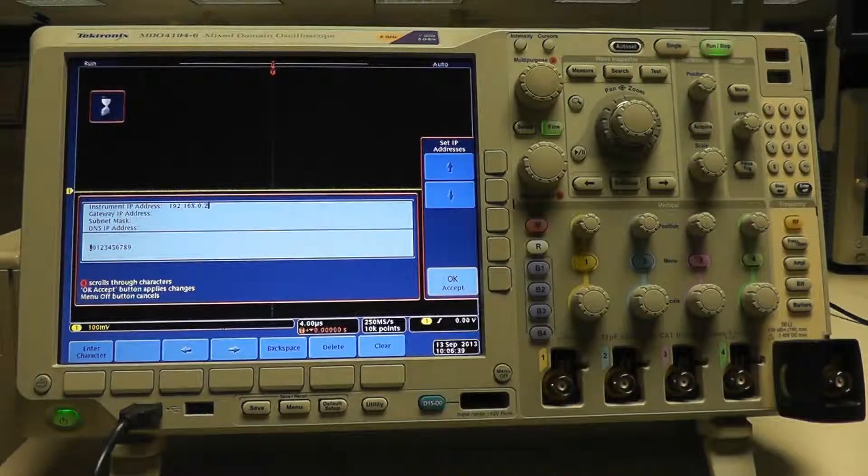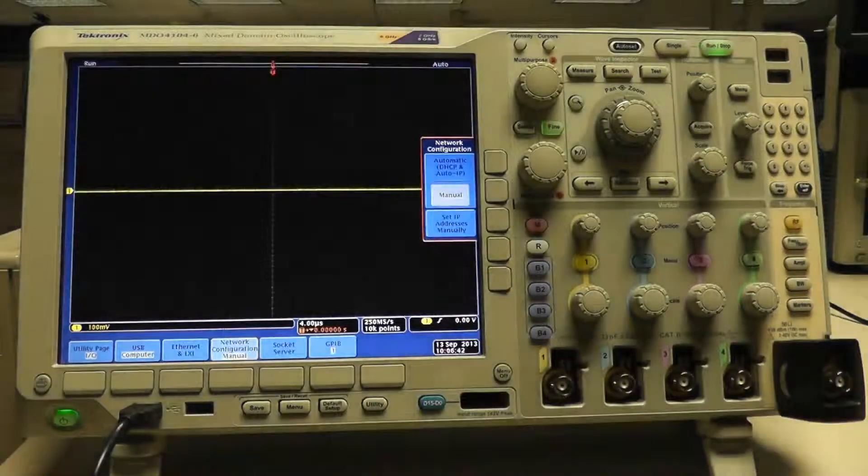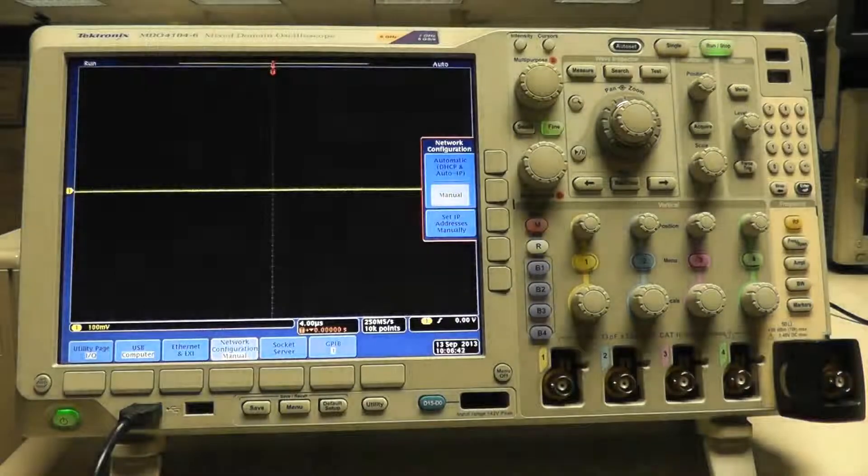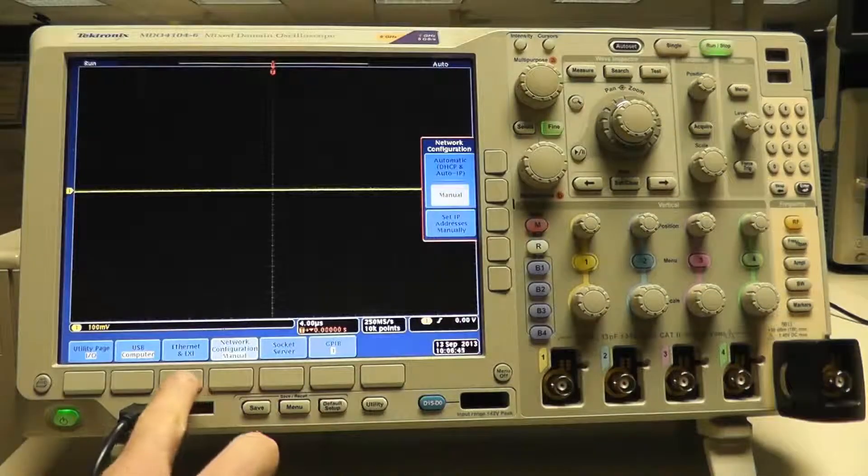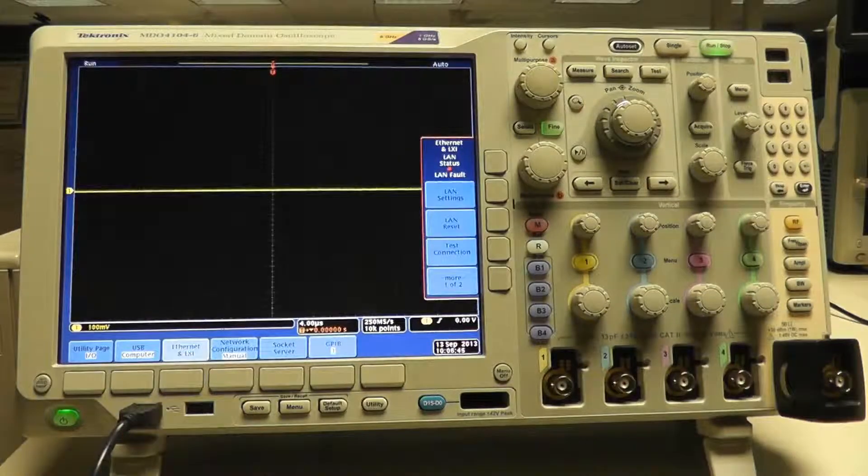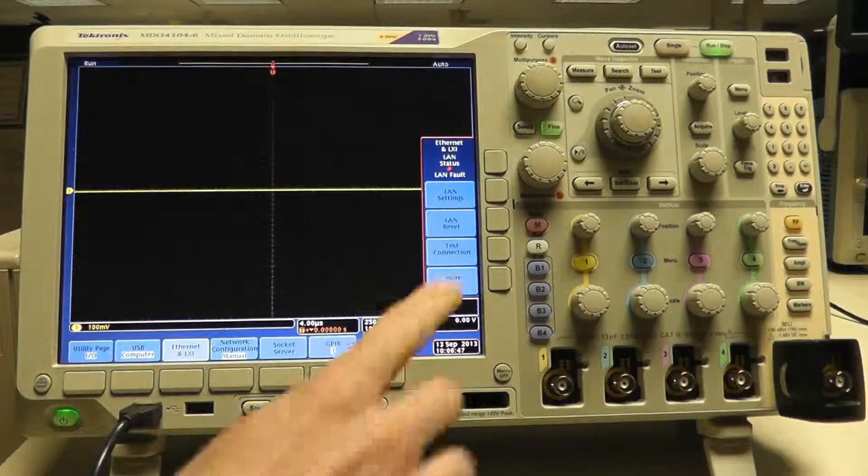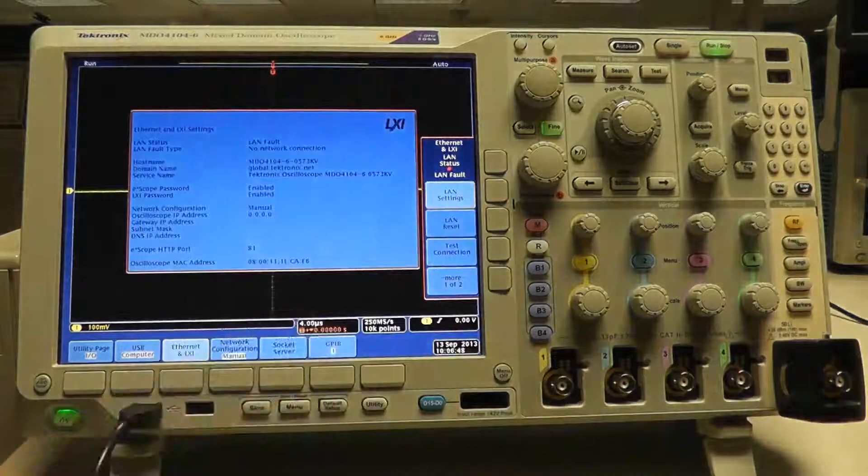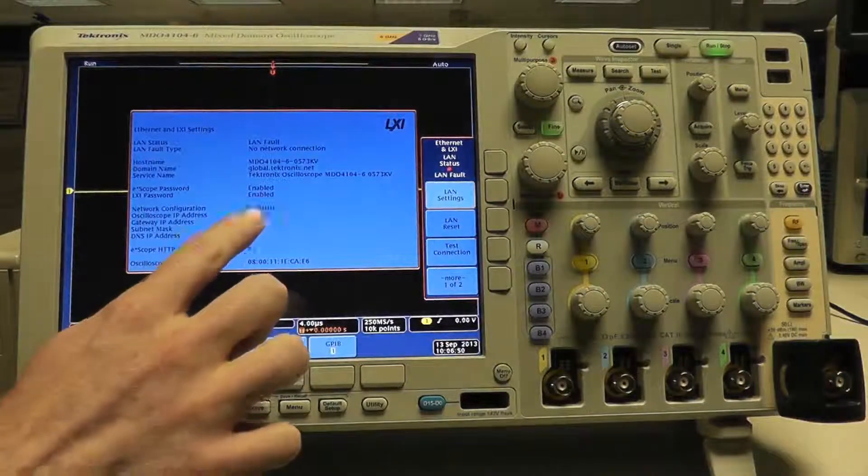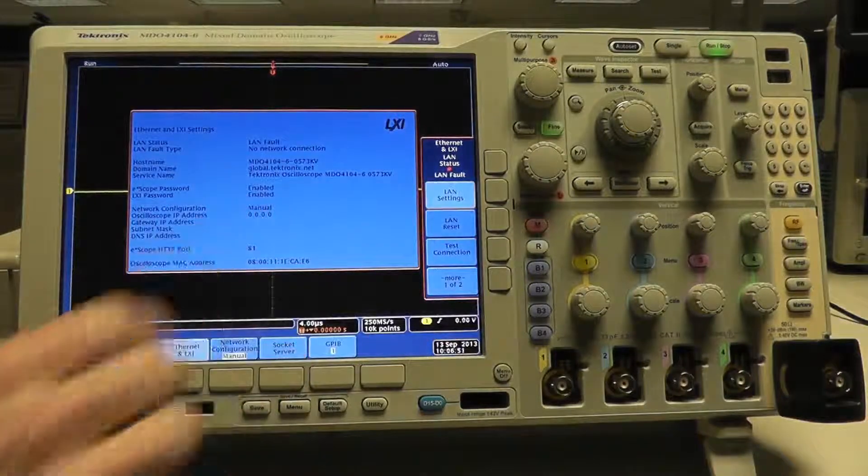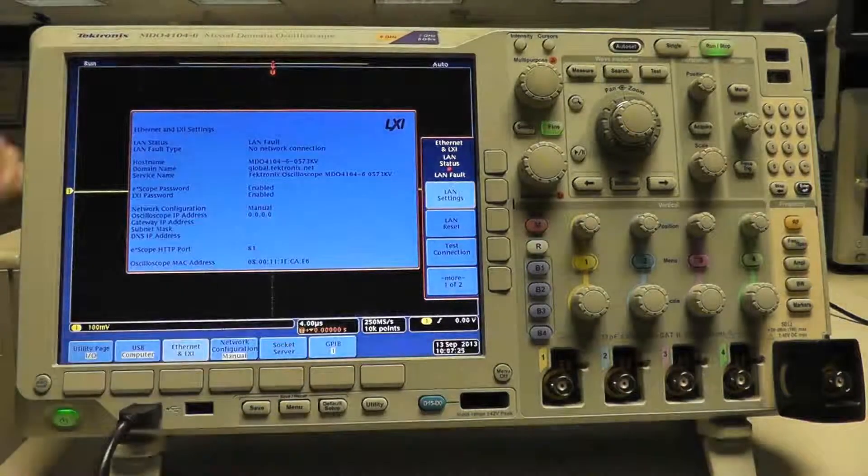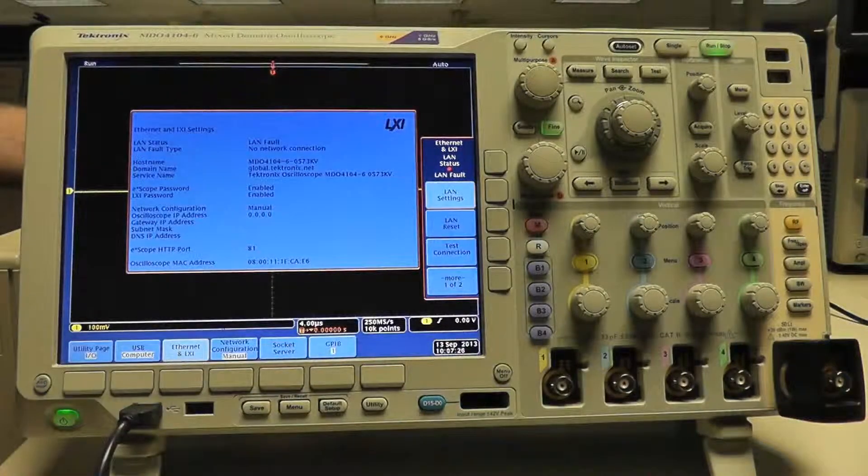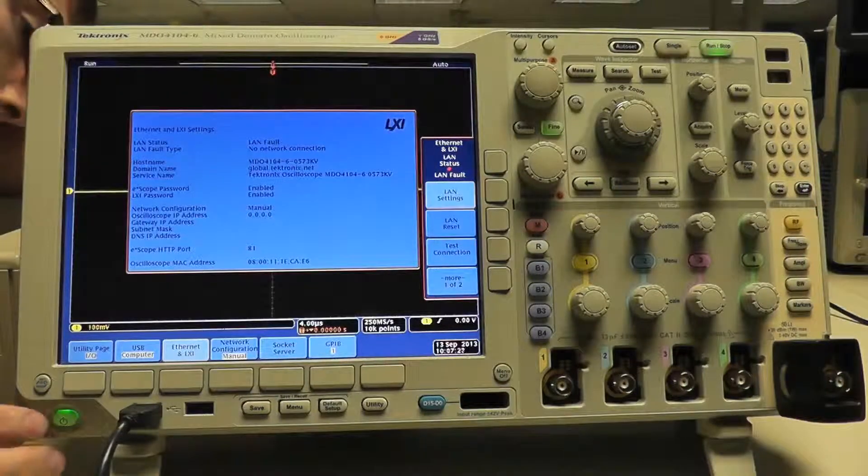If I go back to the Ethernet and LXI settings menu and select LAN settings, you can see the IP address defaults to 0.0.0.0 because there is no network connection.